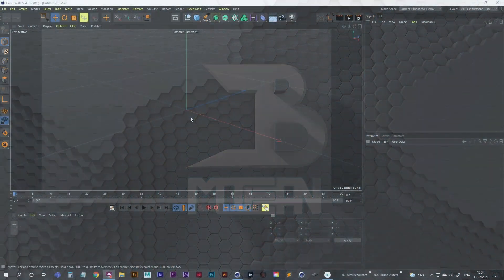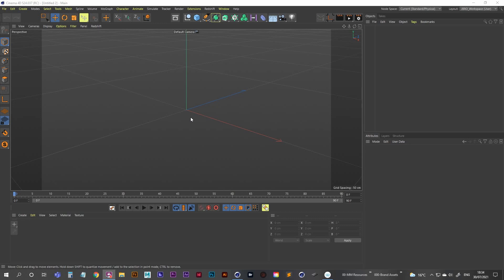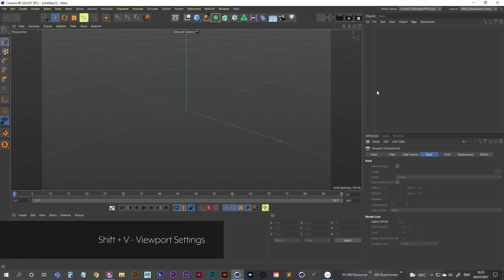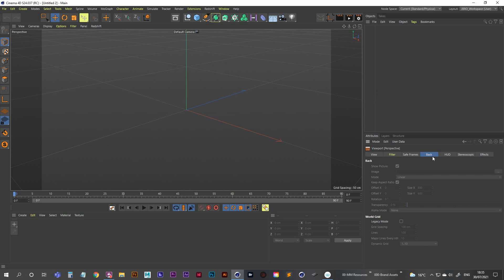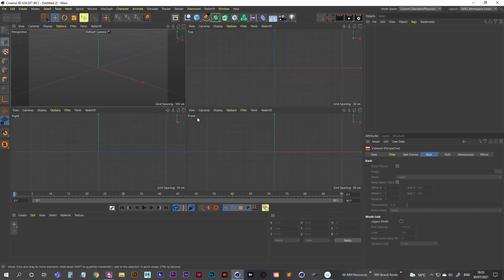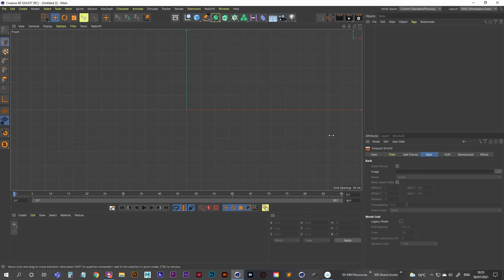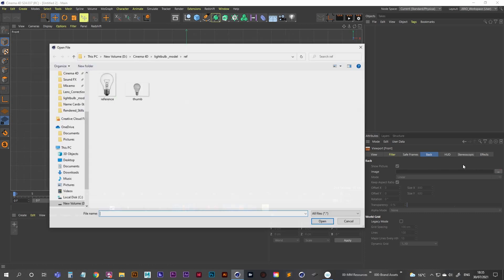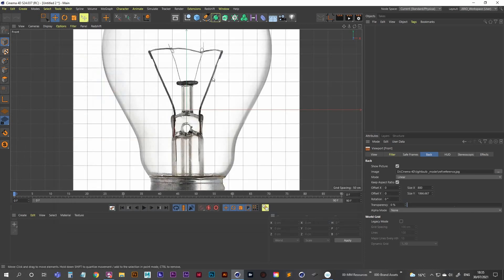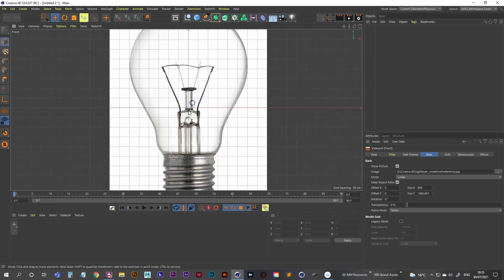The first thing we're going to be doing is bringing in a reference image to use as a guide to make this light bulb. Hit Shift+V on your keyboard — that'll bring up your viewport settings — and we can go into the back tab. Make sure you go into the view that you want to add the image to. I'm going to add mine into the front view, and then we can just click on this button to load in the reference image. I'll provide this for download in the description below.